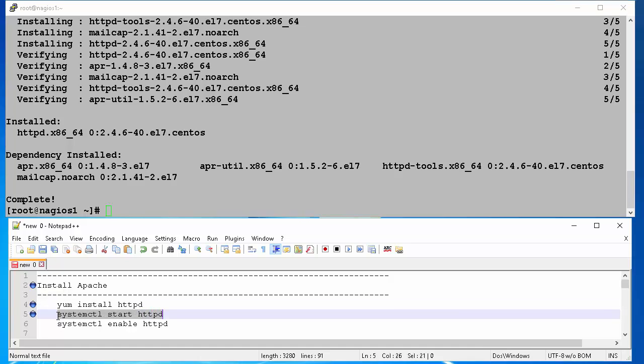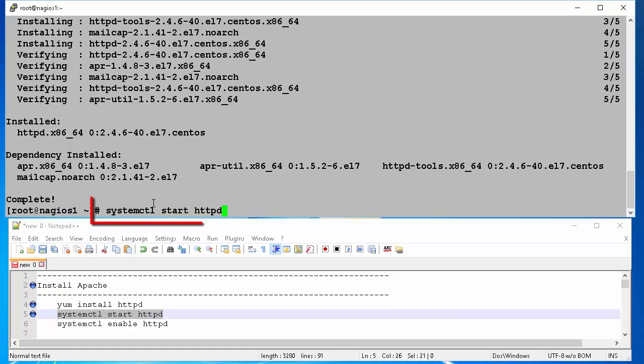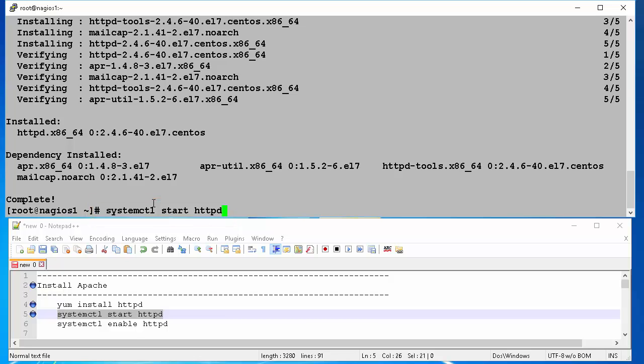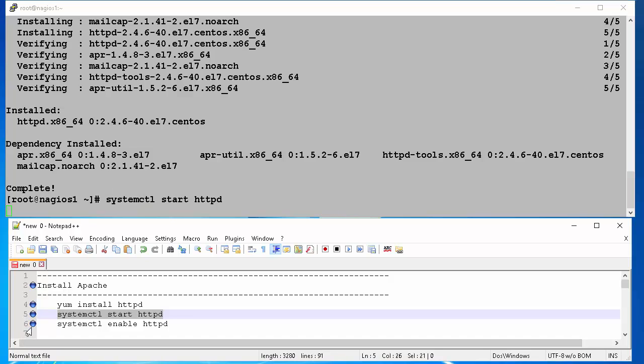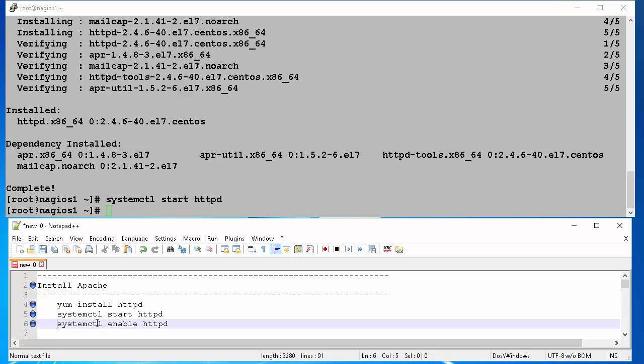Now, we will start our Apache web server using command systemctl start HTTPD. Then we will make sure that our web server starts at server reboot by issuing command systemctl enable HTTPD.